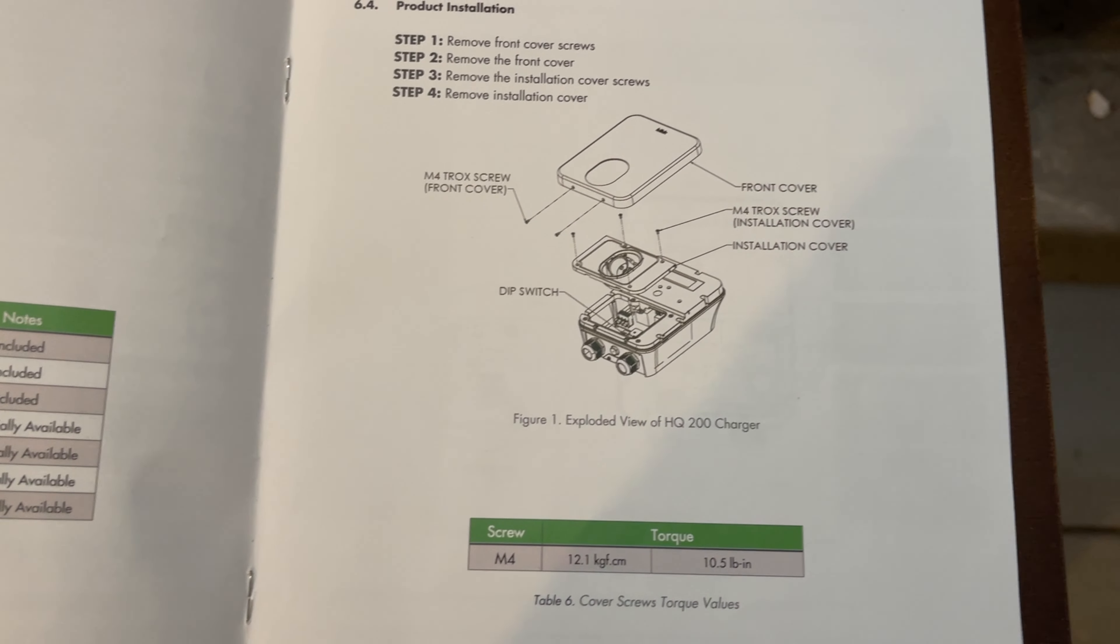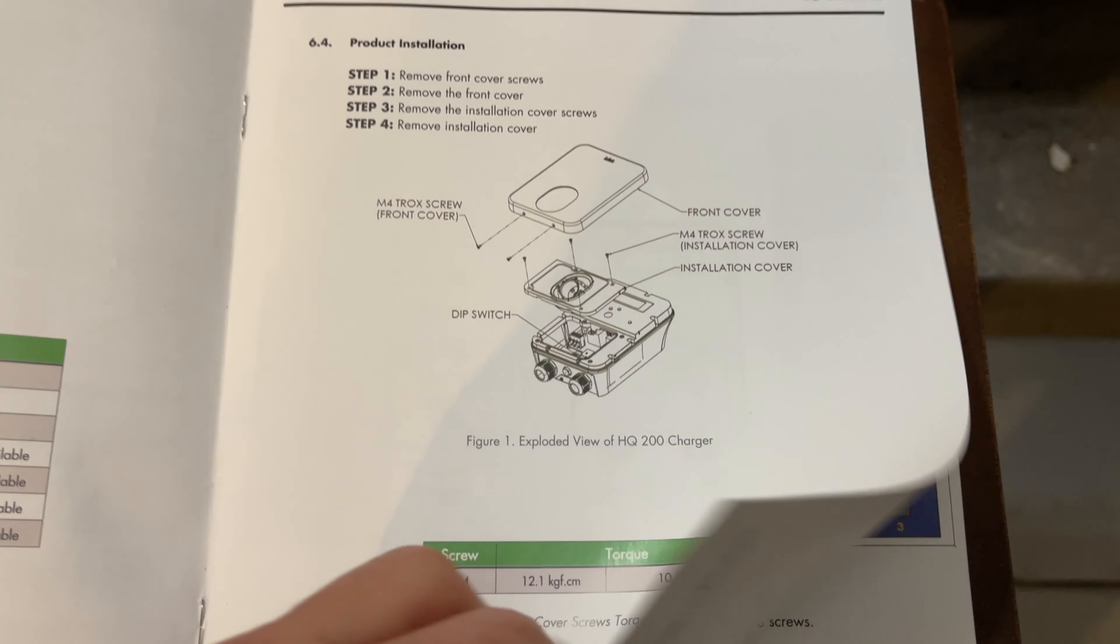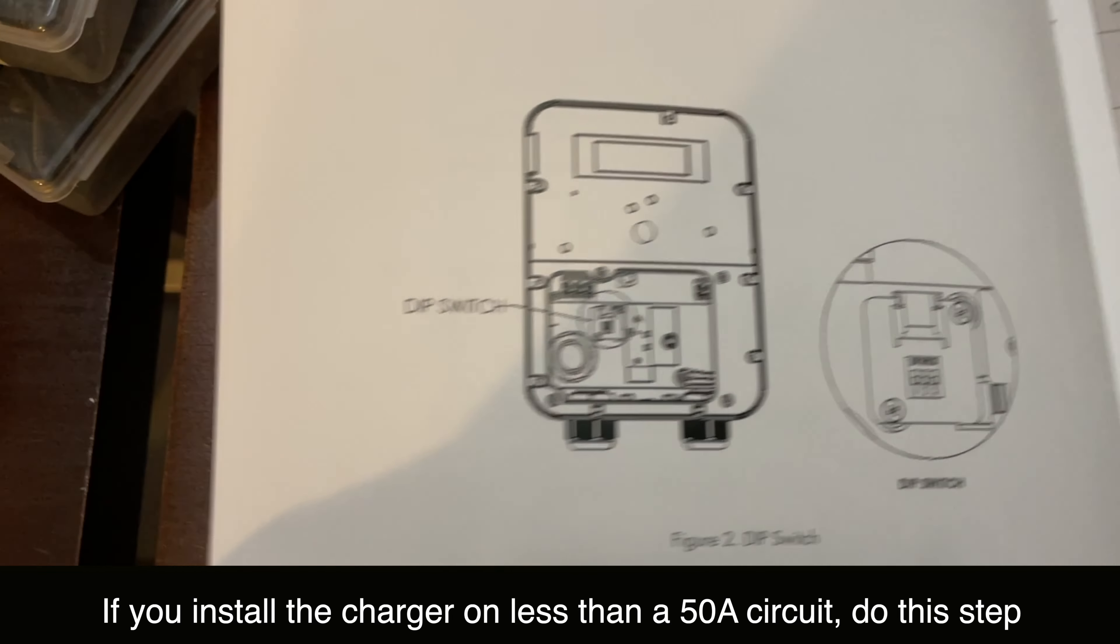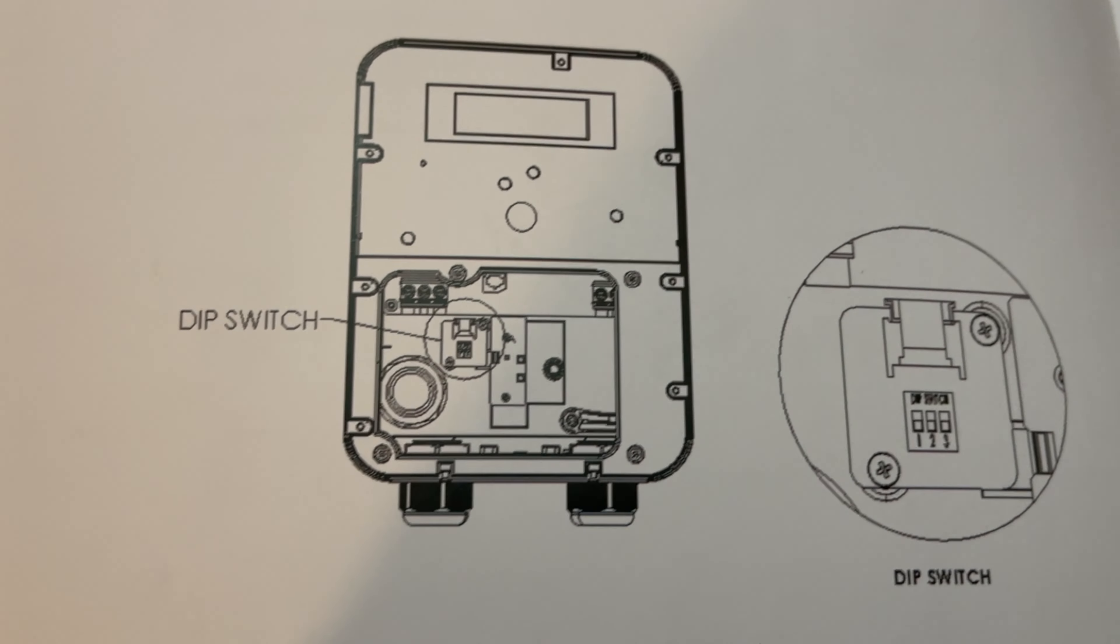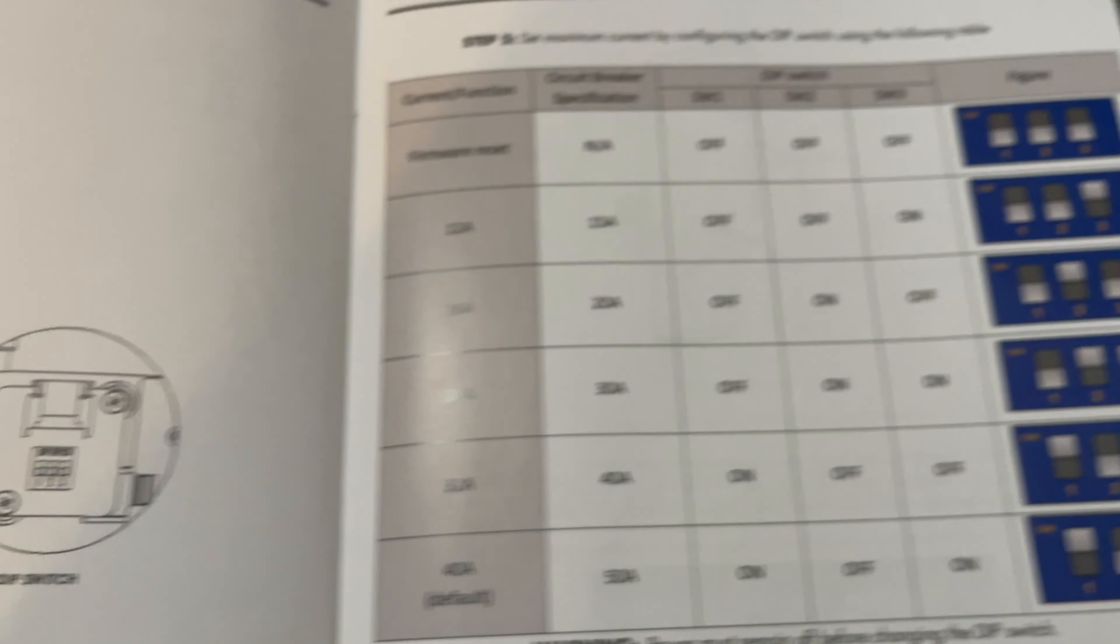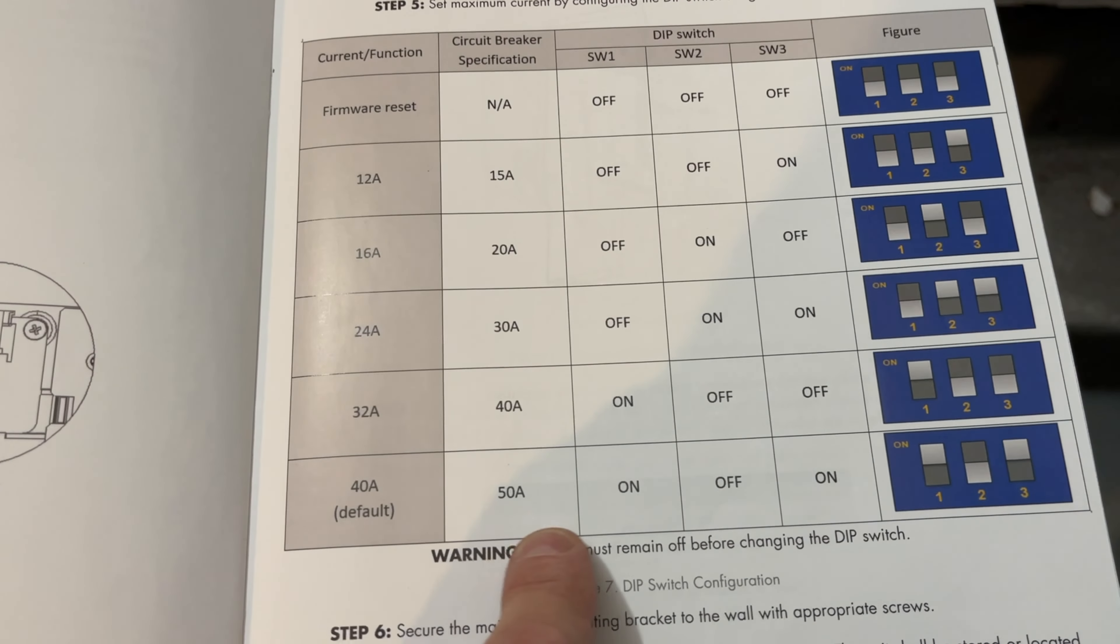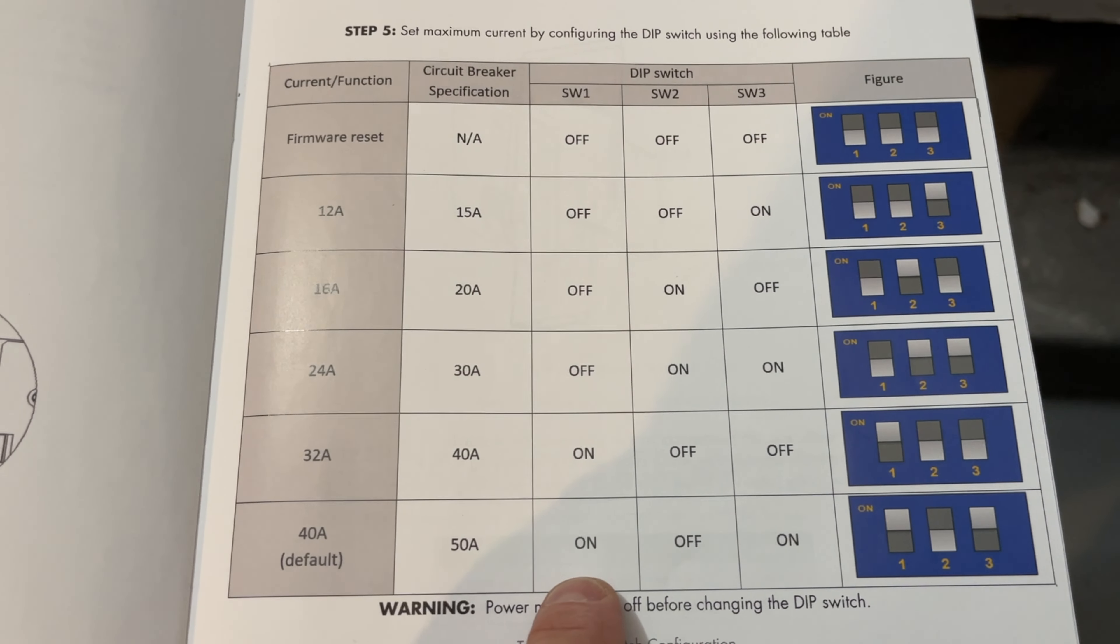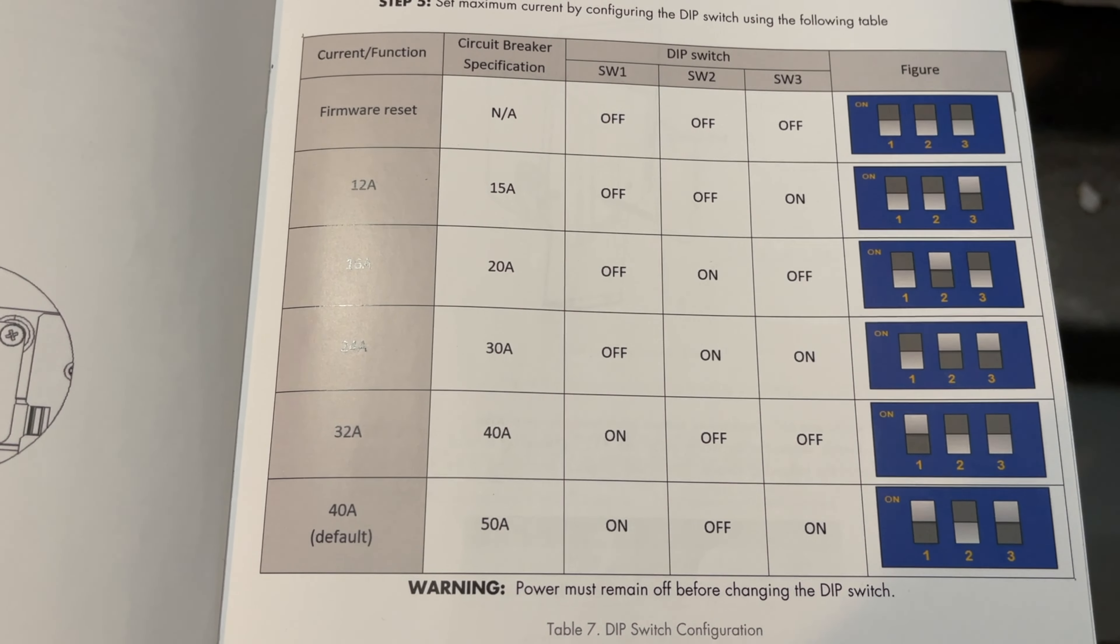One of the things inside the device, which I did not have to do because I hooked it up to a 50 amp circuit, is there's a dip switch. You can sort of see here. The unit needs to be open, so you do this before you mount it. Since the default was the 40 amp, which is what I wanted because I'm on a 50 amp circuit, I didn't have to do anything. But if you have less than a 50 amp circuit, you need to make sure you go in and tweak this dip switch.